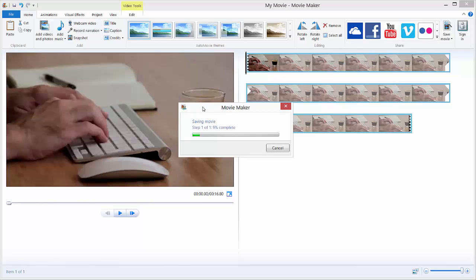And as you can see, Movie Maker is exporting our video. It's called rendering. So we just wait a bit for Movie Maker to render our video, and it's done.